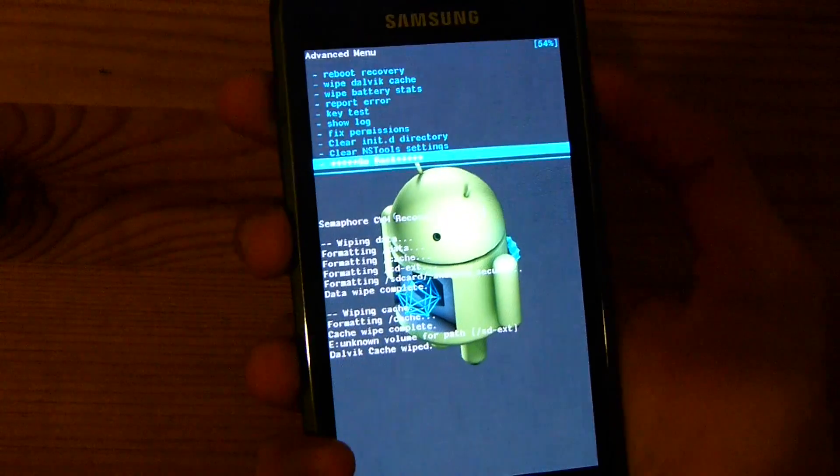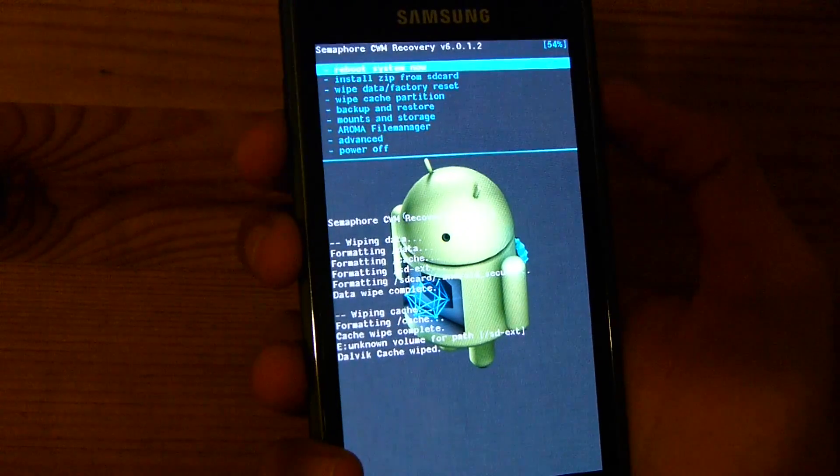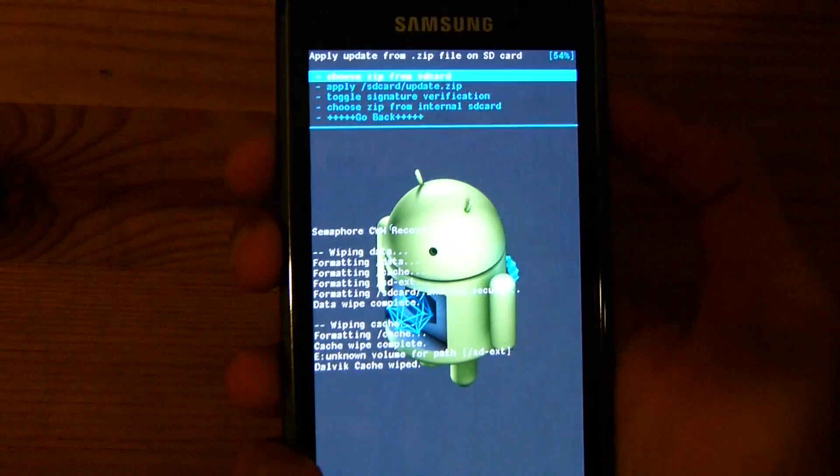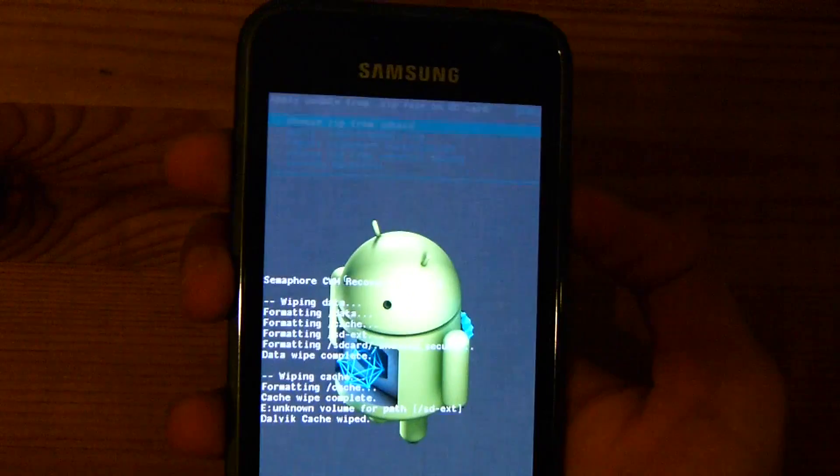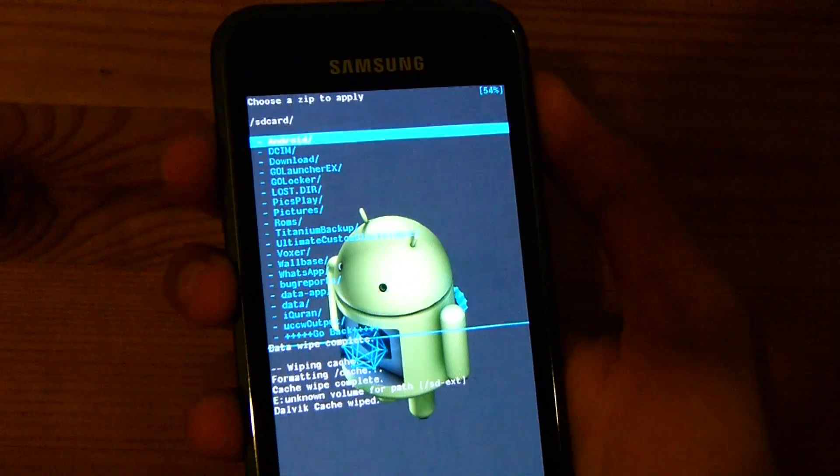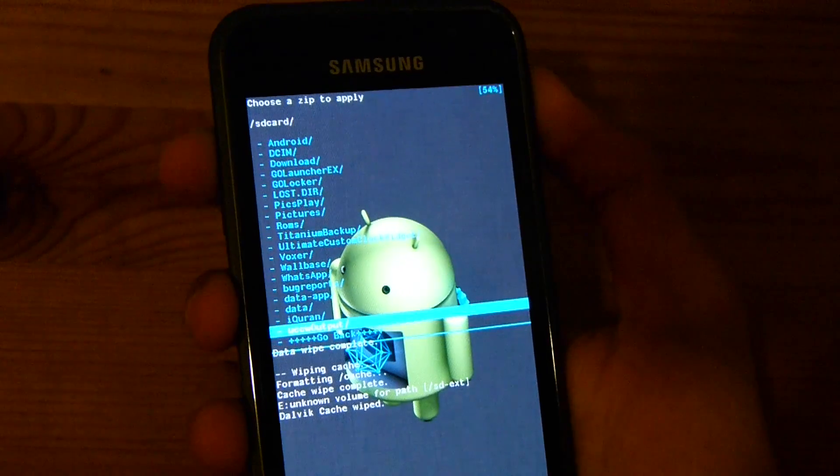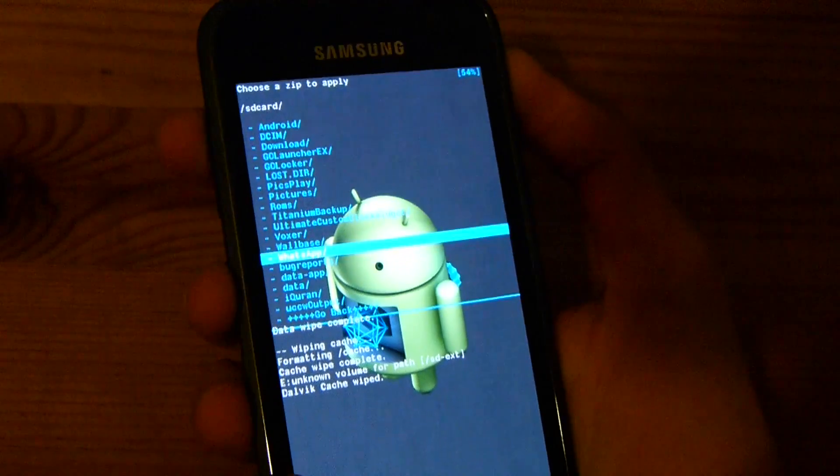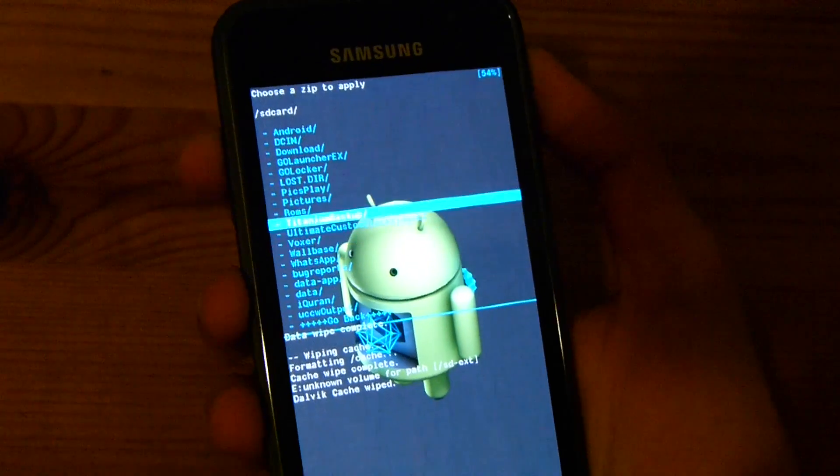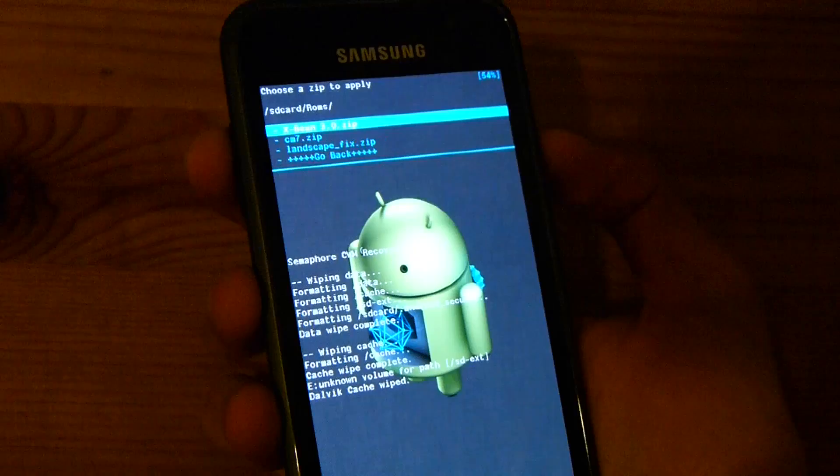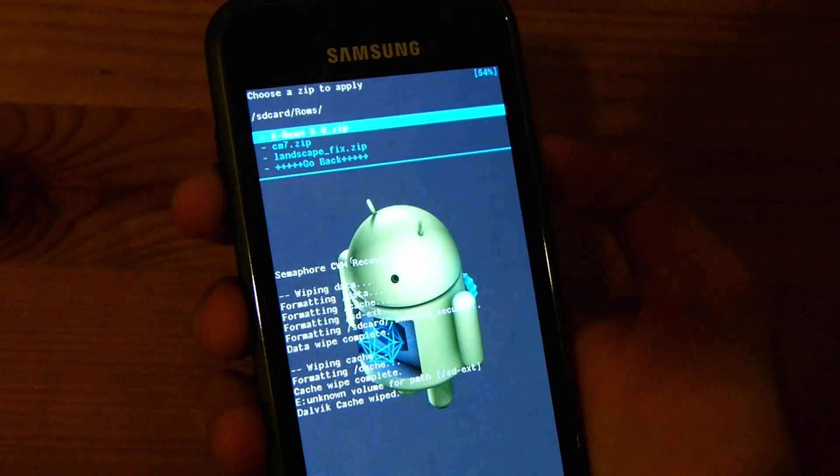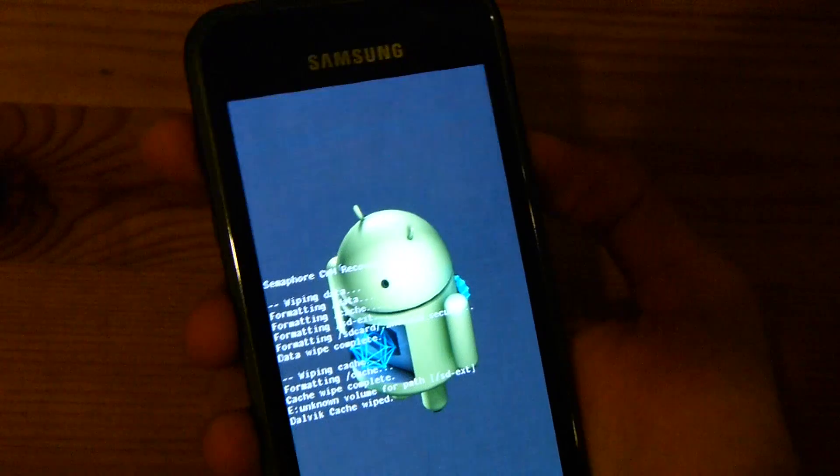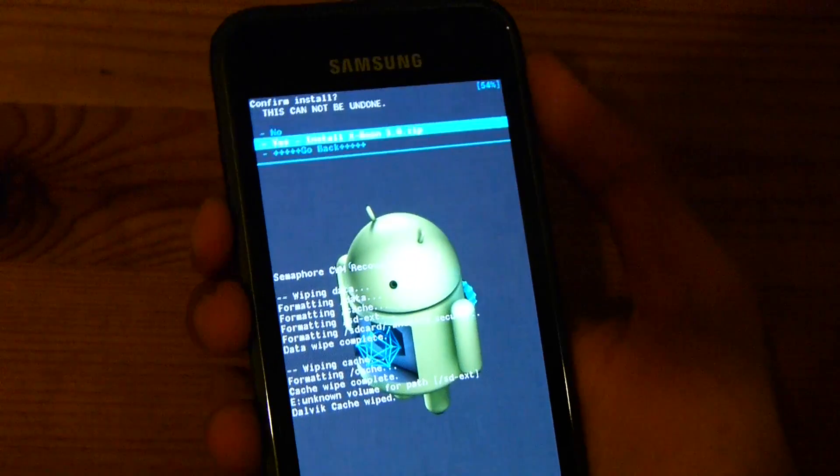Now we need to go back, then install zip from SD card, choose it from SD card. Then you need to locate your files. So here's mine, the XBeam ROM, and we need to flash it.